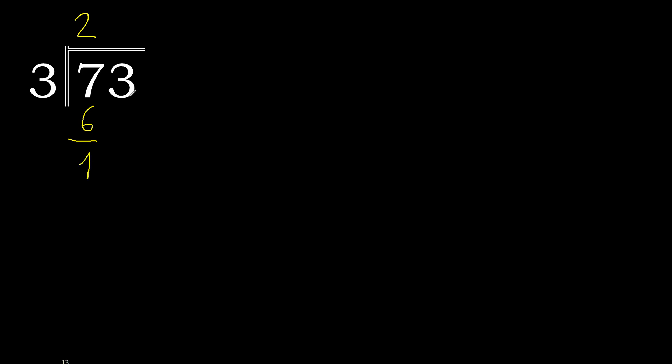Next, 13. 3 multiplied by which number? 3 multiplied by 5 is 15. 15 is greater. Multiply by 4 is 12. Subtract is 1.